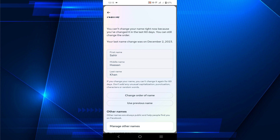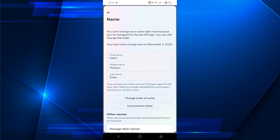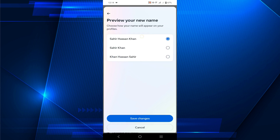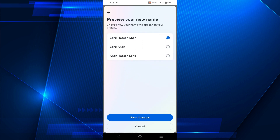You can select anything that you want to change. Click on the middle name, first name, or last name field and edit your name. After editing, click on Review Changes and you will see a display preview of your new name. You can select any of the formats based on your preference, then select Save Changes.